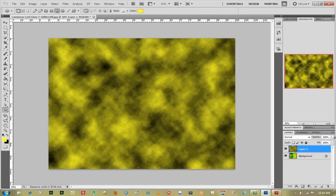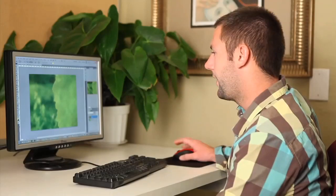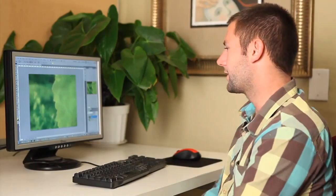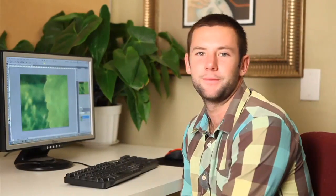If you bring it back up the clouds come back in. And that's pretty much how you adjust the transparency.